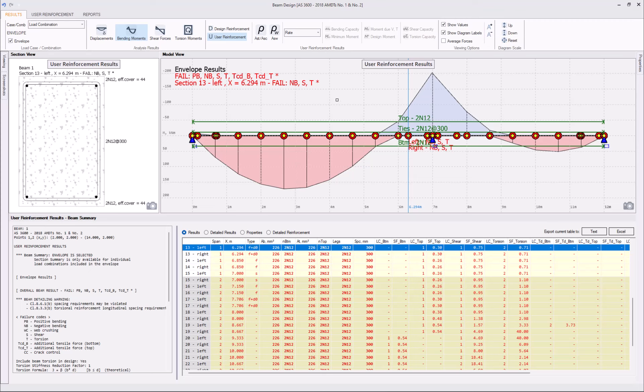Failures are indicated by red labels in the top left corner of the view, by red circles in the location of the section in the model view, and also the corresponding row in the results table will be colored red.